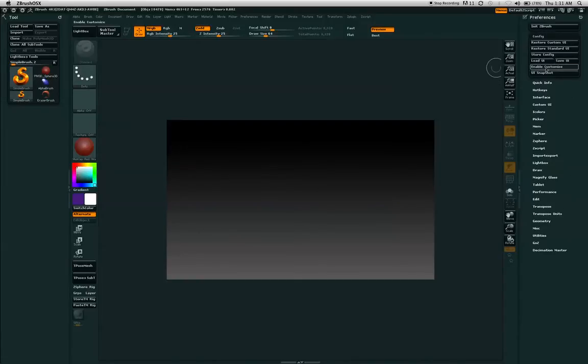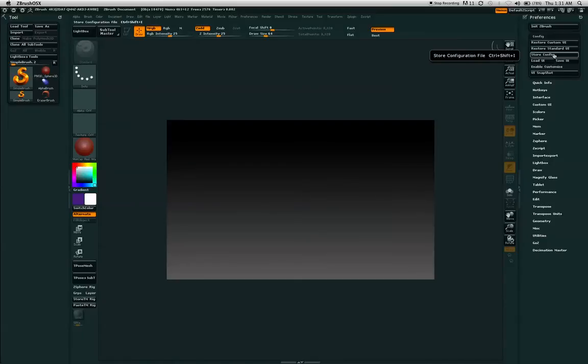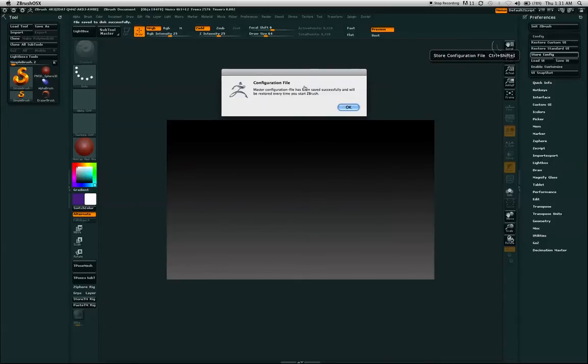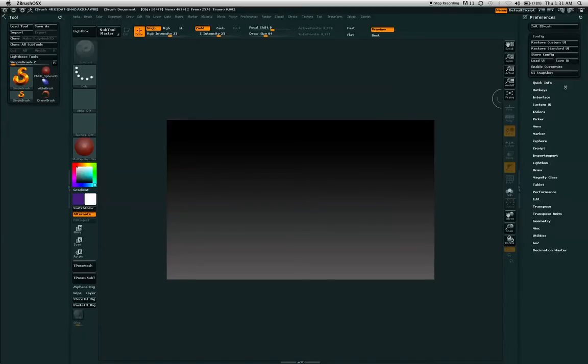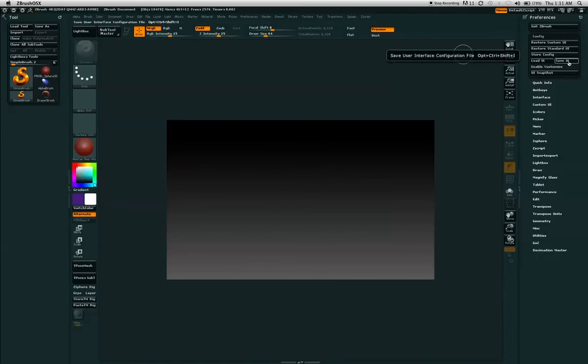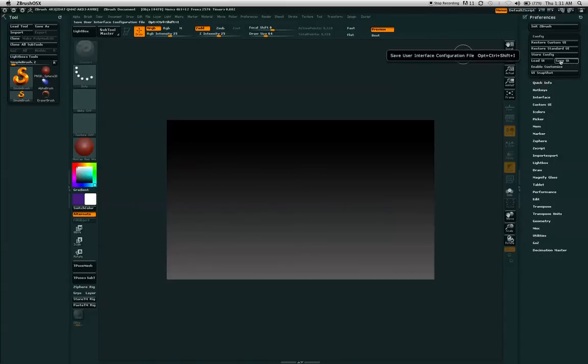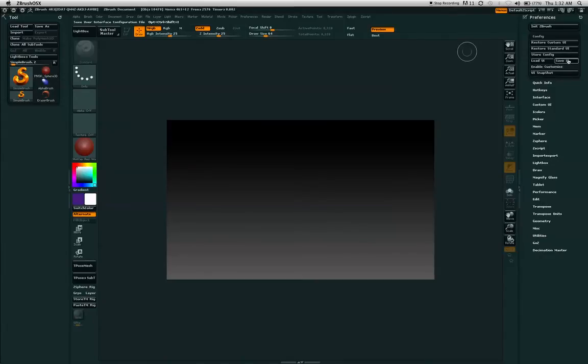Once you are done changing the attributes in your interface to whatever you feel is most comfortable for you, you can hit Store Config. When you hit the Store Configuration button, a pop-up will come up letting you know that it has been saved successfully and it will start up every time you start ZBrush. So your colors and your settings within the preferences and the UI will be saved for every time that you open up ZBrush. You can also save the UI to any part of your computer in which you can load it later if you want to use the standard or another interface layout that you created.